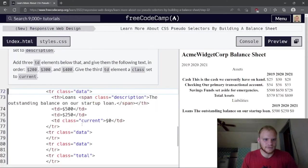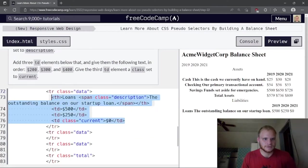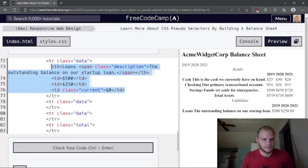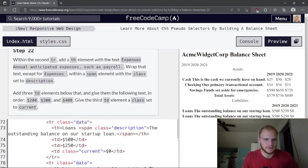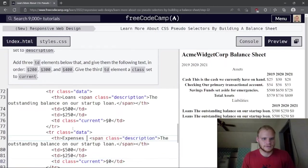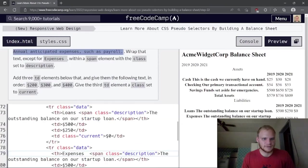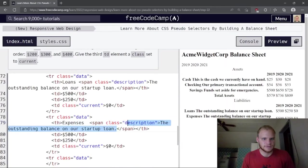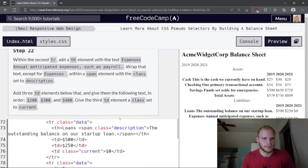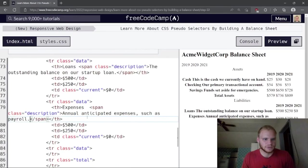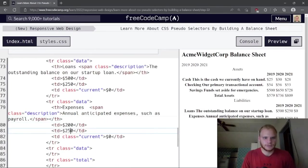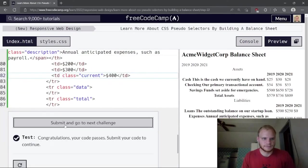Copy the same pattern for the second tr — this time with 'Expenses' and description 'Annual anticipated expenses'. The td values are $200, $300, and $400.